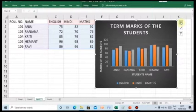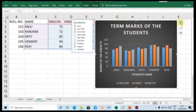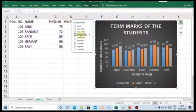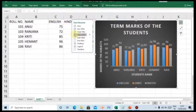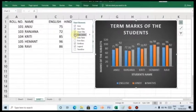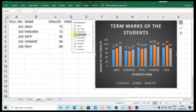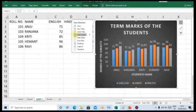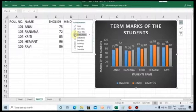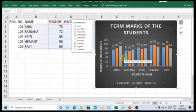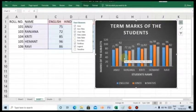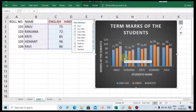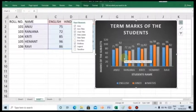Now, let us include the another component that is data labels. Children, data labels are the labels which is applied to the every column in the chart which displays the labels of the data that you have entered in the sheet. You can see the columns are labeled with the marks of the students in various subjects.